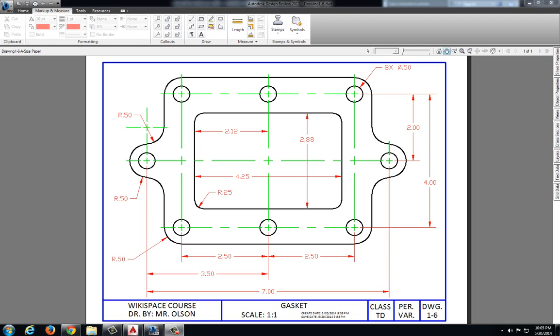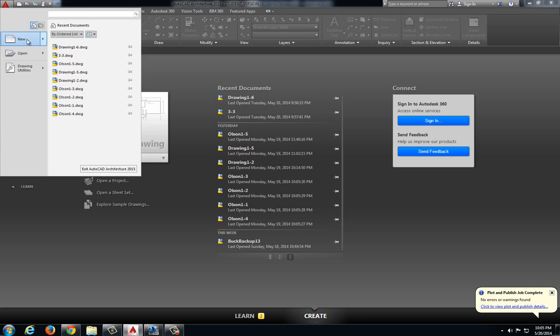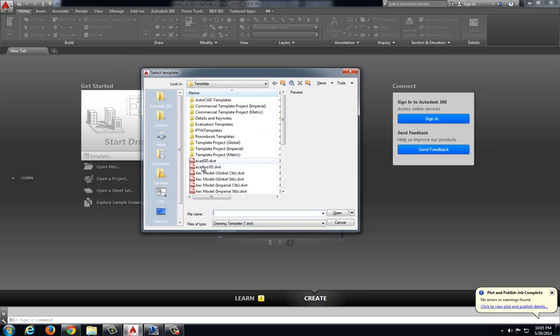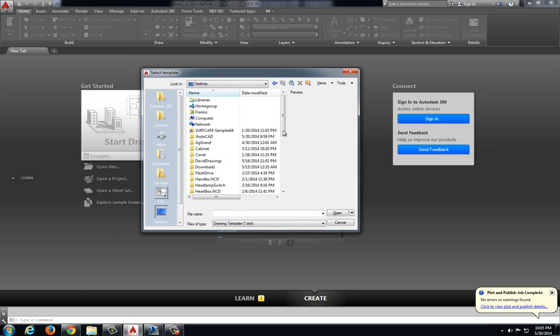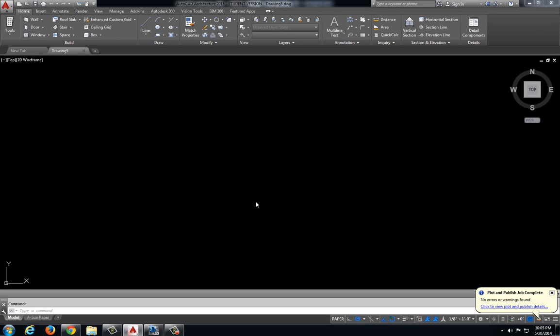In this video we will be completing drawing 1-6, the gasket. I've downloaded my drawing and I've also started a new drawing again using that TD template.